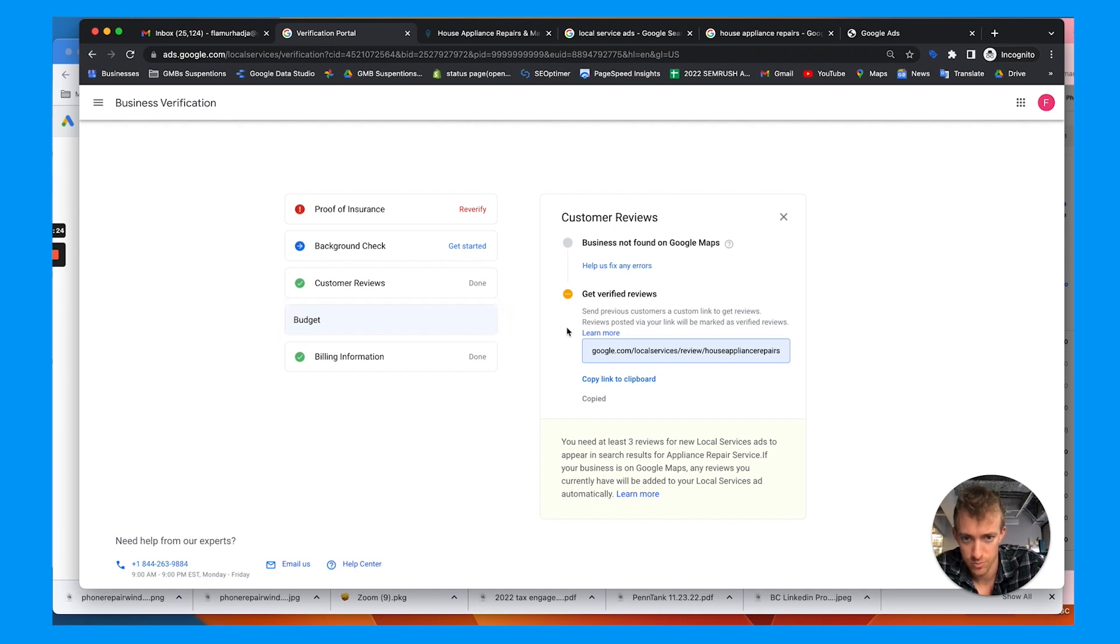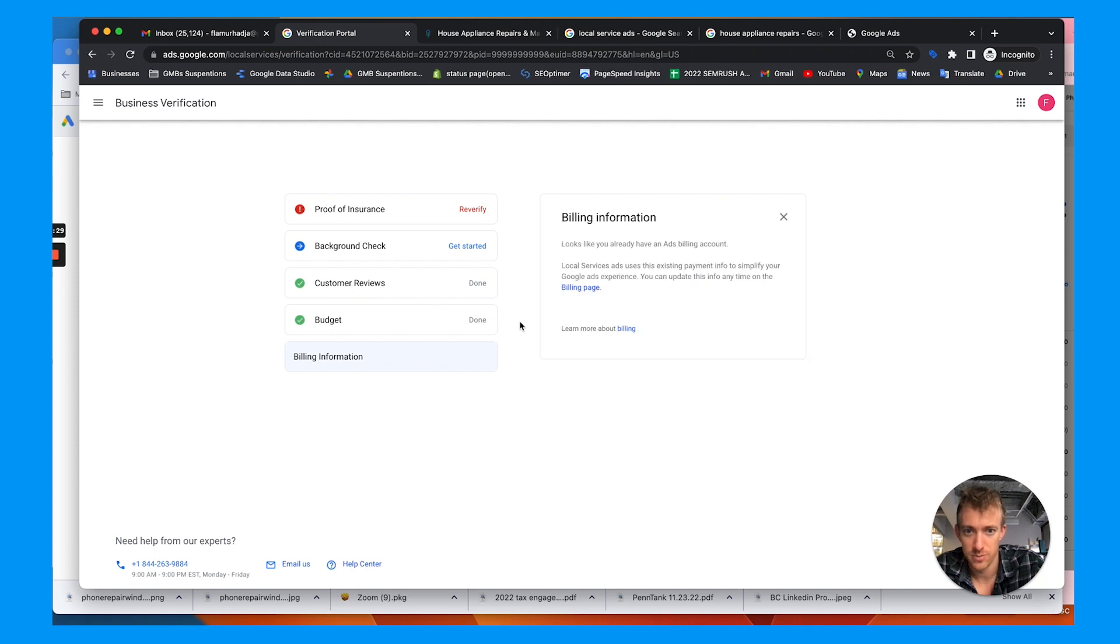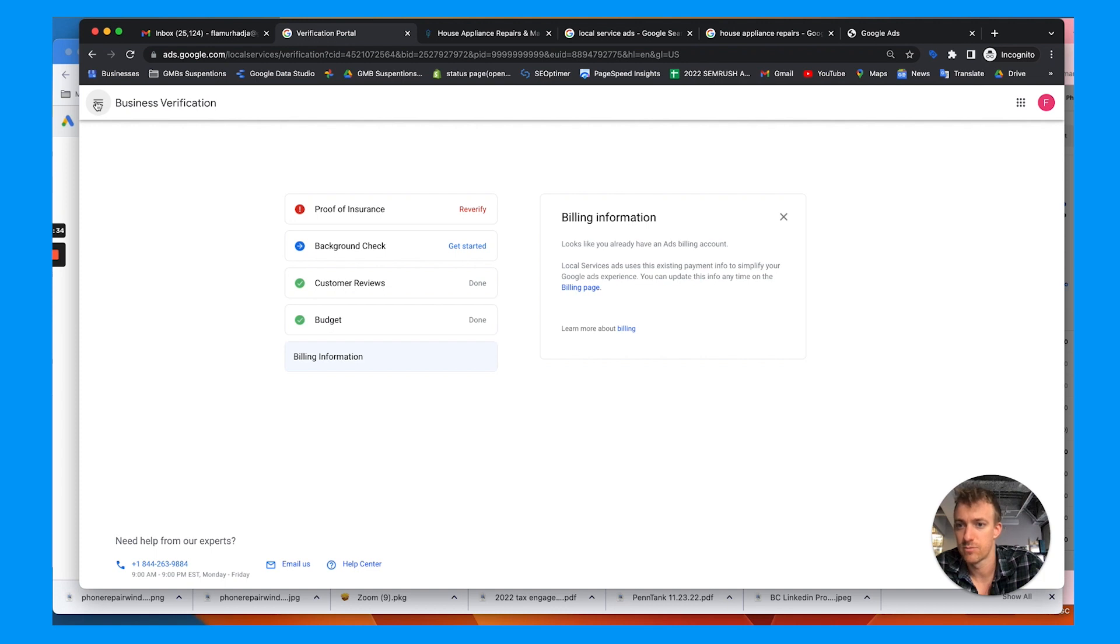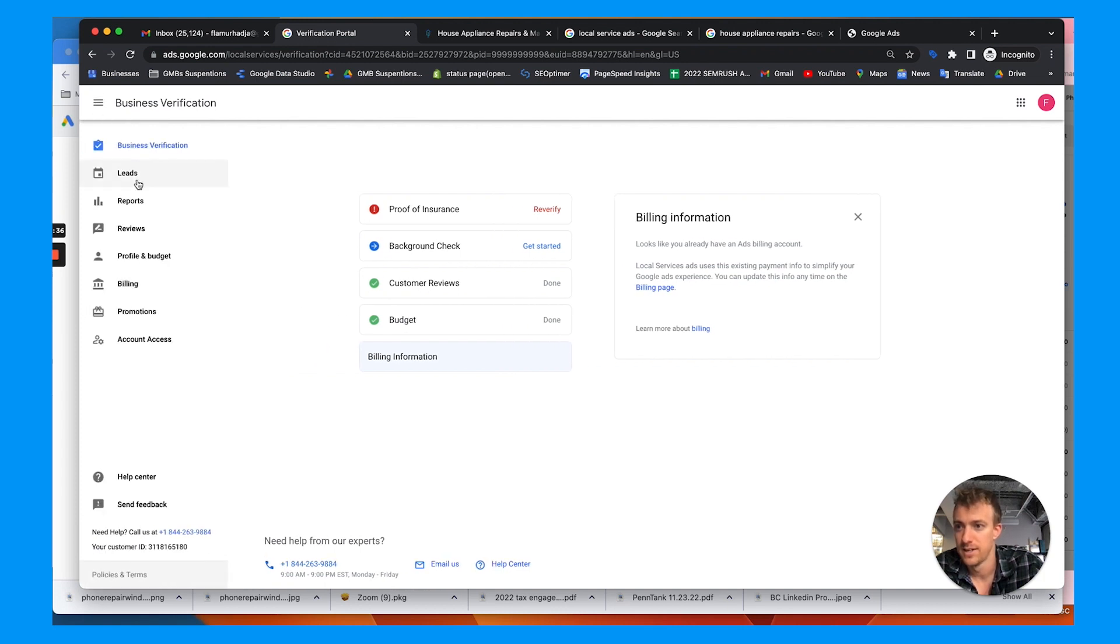And then you choose your budget. Once you get through these steps, you can set a weekly or monthly budget, then make sure your billing information is connected. And it'll also link to your Google Ads account. So that's really the main steps there.